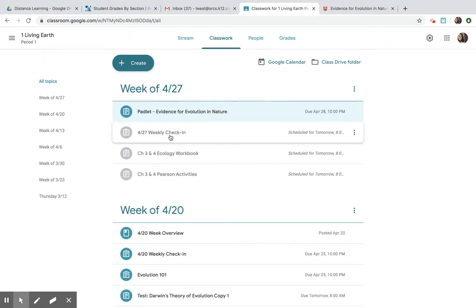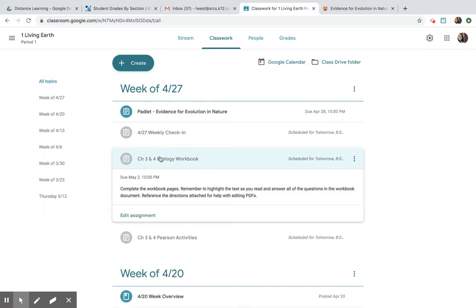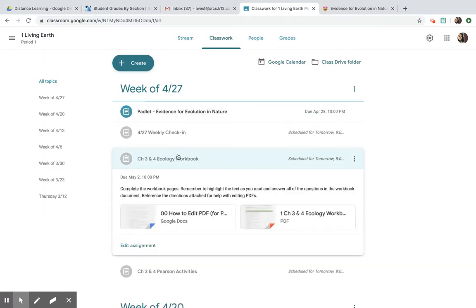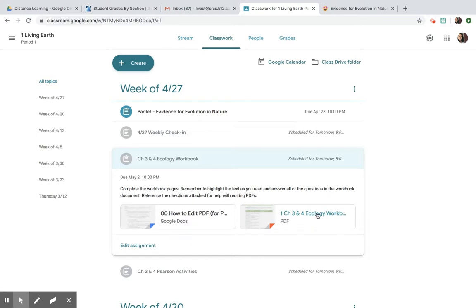The other assignments: I have just a quick check-in survey and then we have a PDF, an ecology workbook. We are talking about ecology. A lot of these concepts you guys have already learned about in previous science classes, so we're just building a foundation this week.